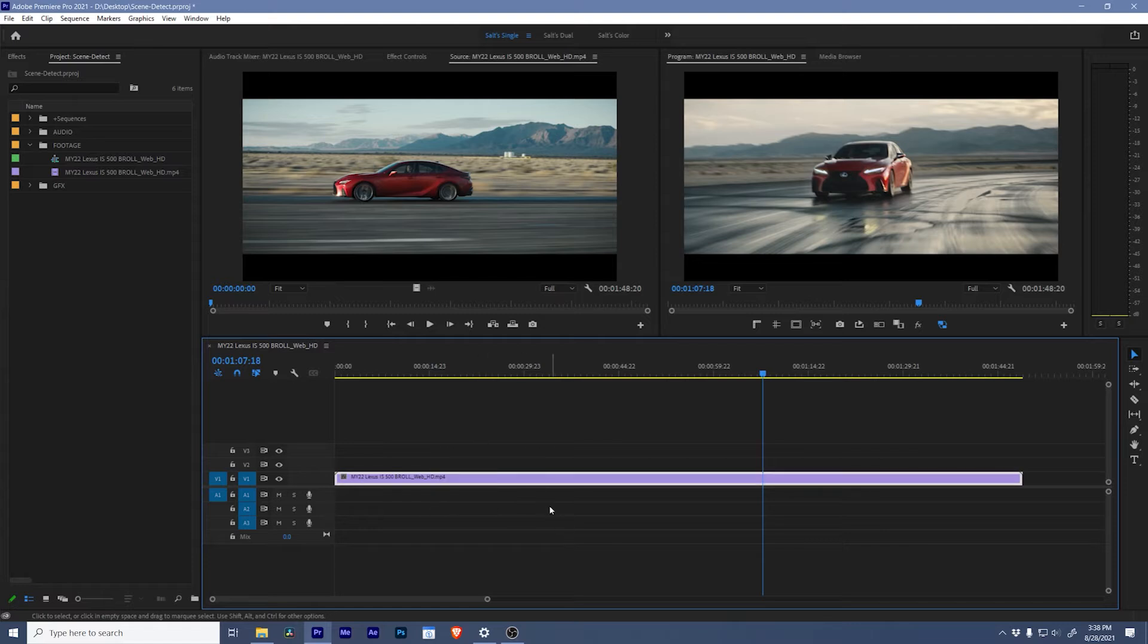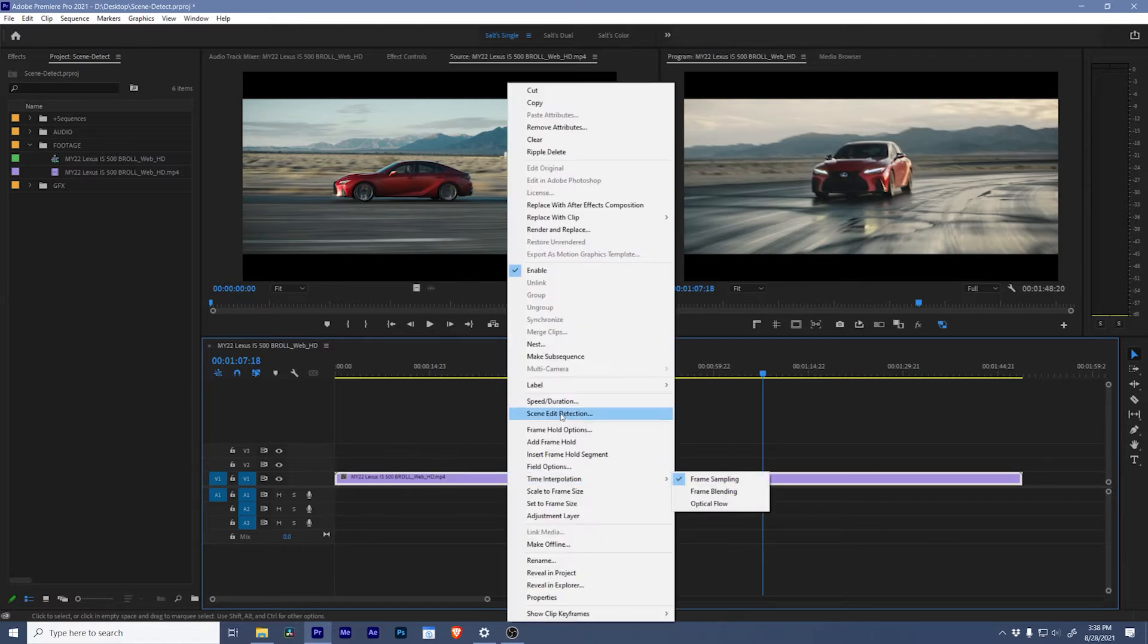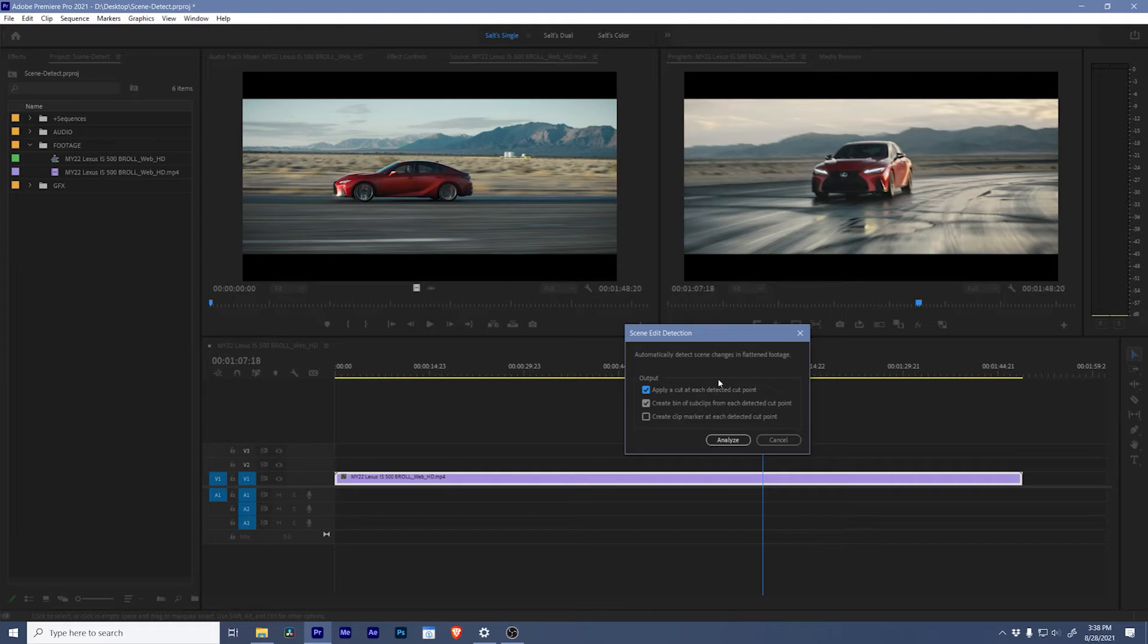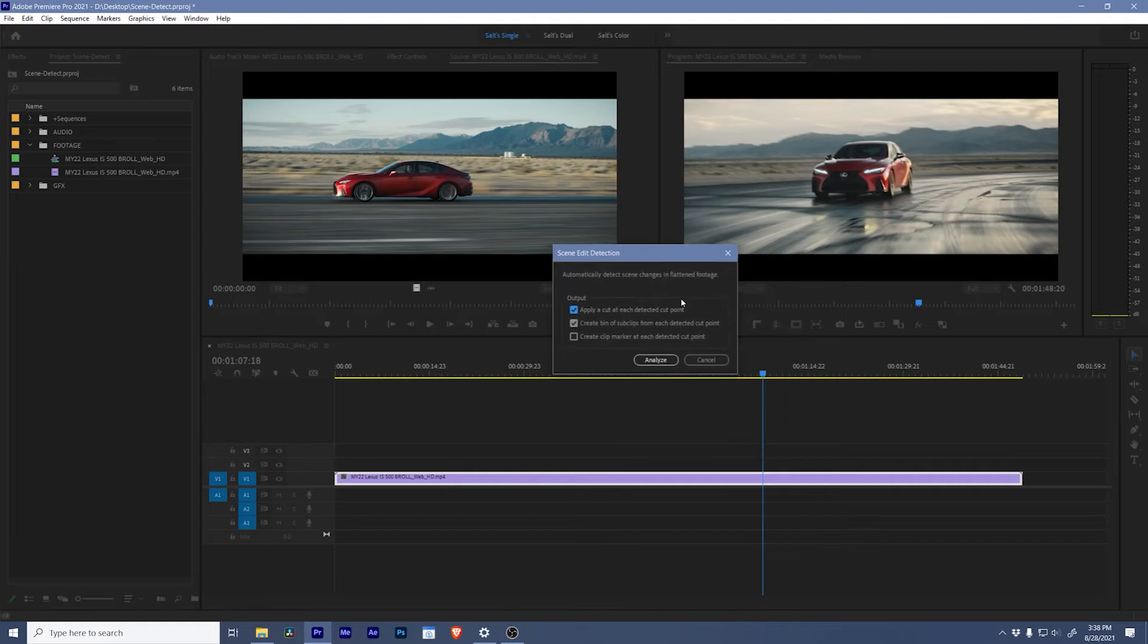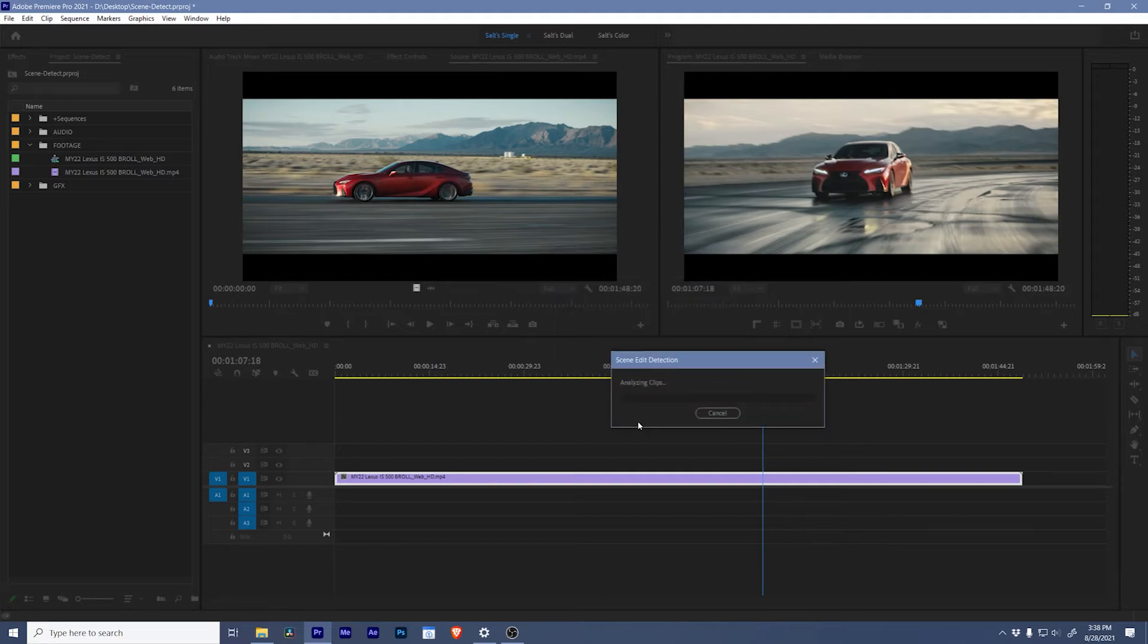To do that we're going to grab this clip and right-click, go to scene edit detection. A pop-up box is going to come up here and give us a few options. I like to apply a cut at each detection point and also create a bin of sub clips because this is going to let me easily scrub through all of this footage. So let's hit analyze and watch the magic happen.